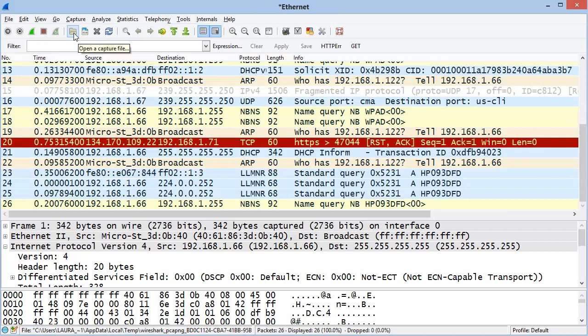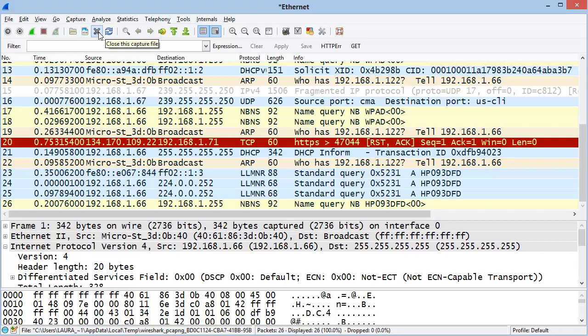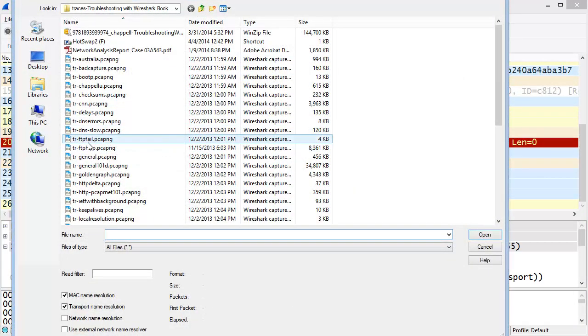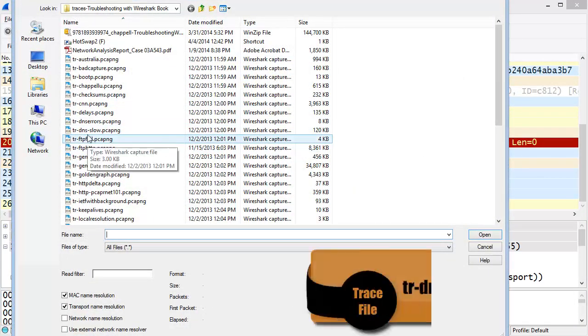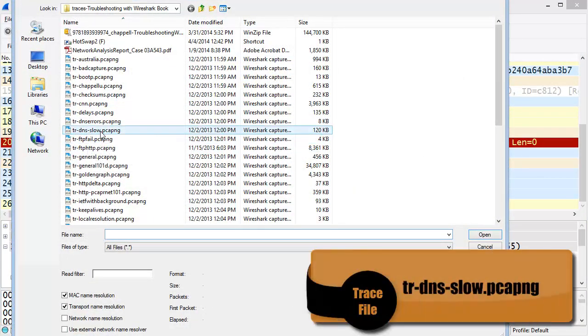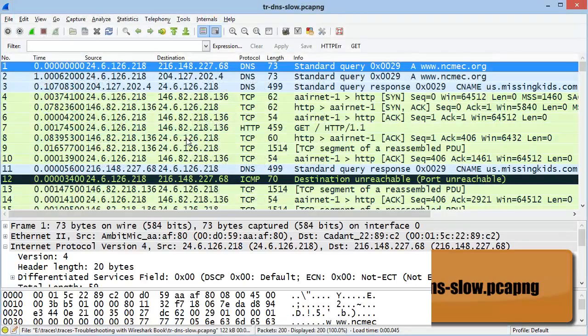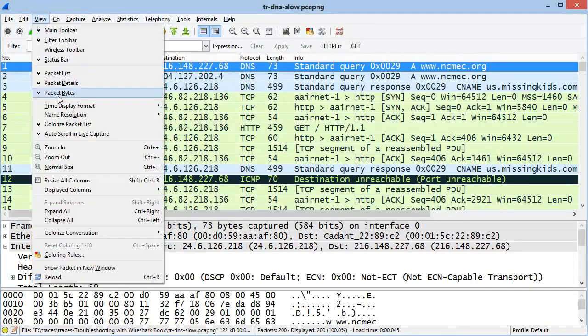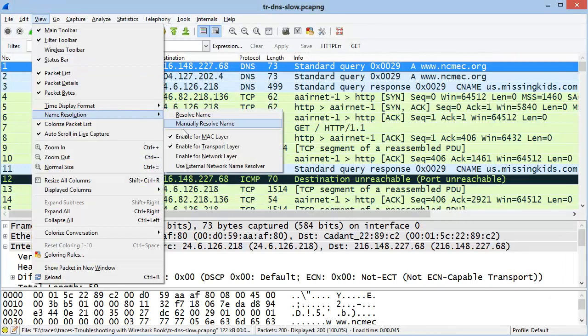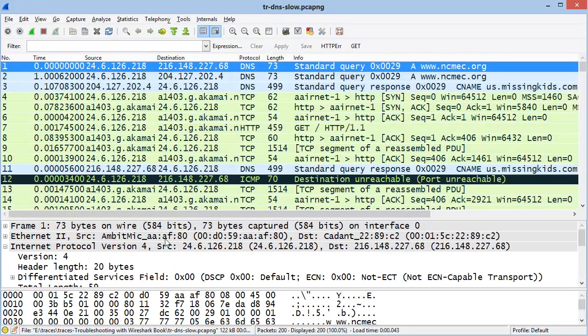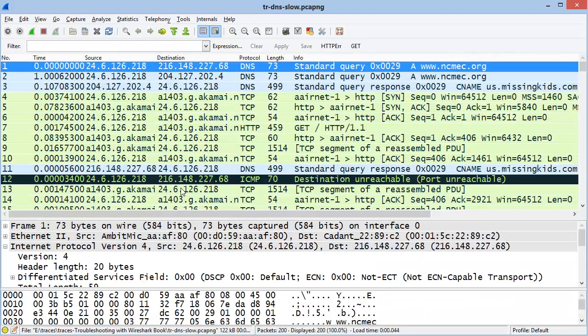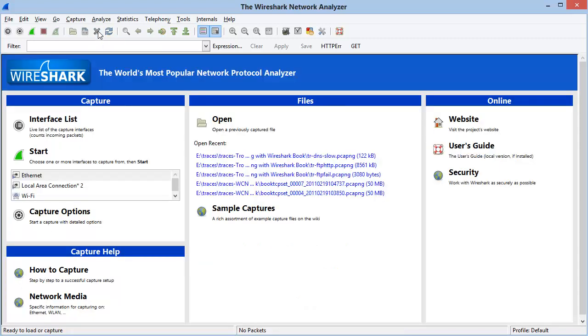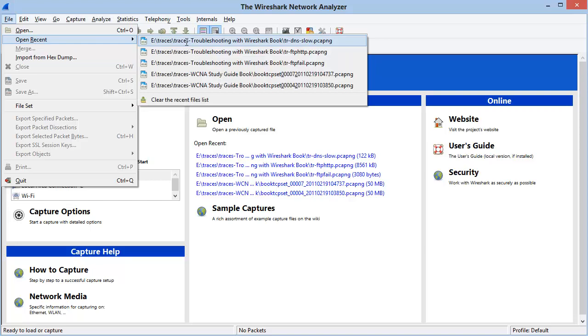The next buttons are the Open a Capture File button, Save a Capture File, or Close a Capture File button. After that is Reload a Capture File. If we open a trace file or capture file, let's say I open up tr-dns-slow, and I choose to turn on name resolution. If the name resolution doesn't work right away, you can always choose to reload the trace file to see if that causes the name resolution to kick in. When you're done with the trace file, you can click Close to get back to the start page. I'll open up my recent file.